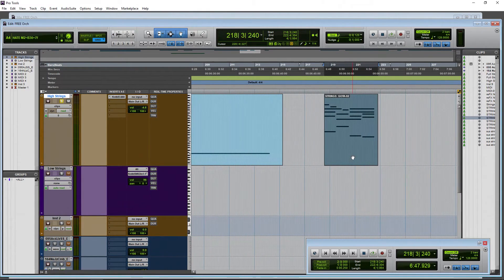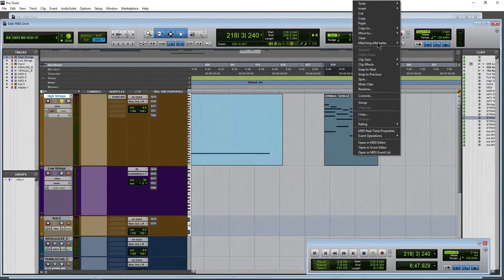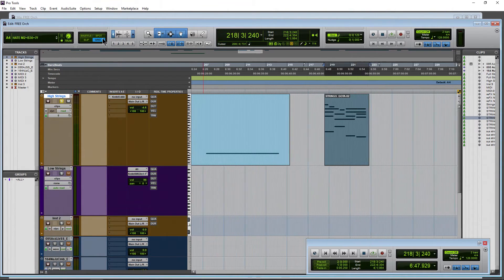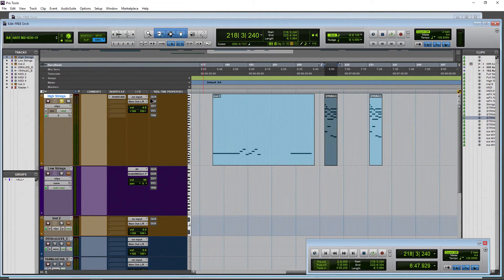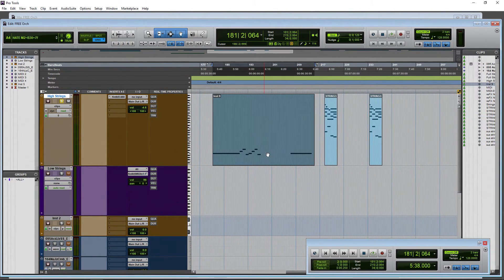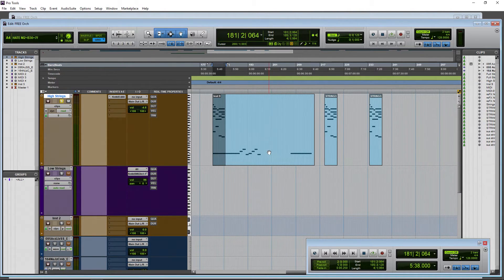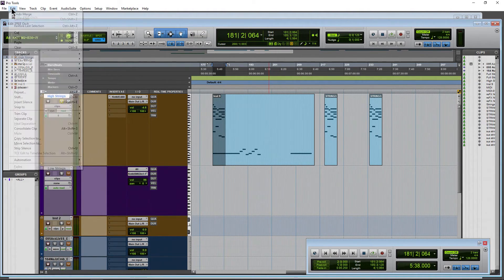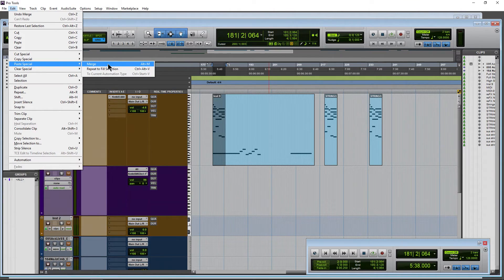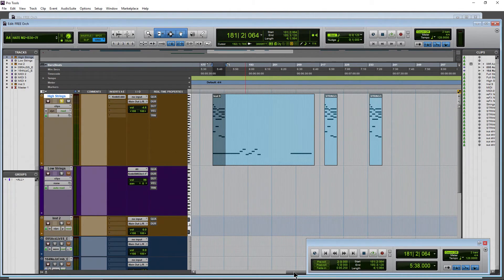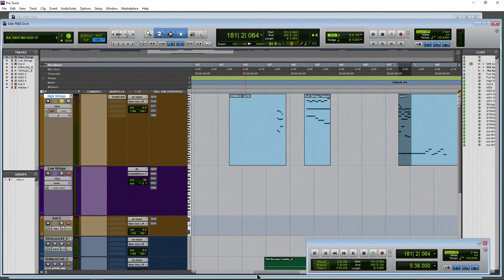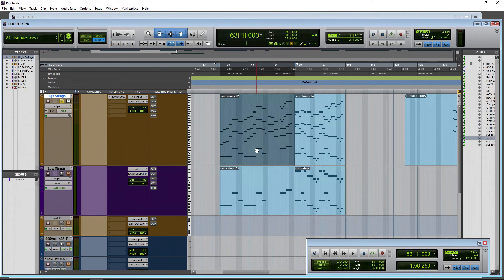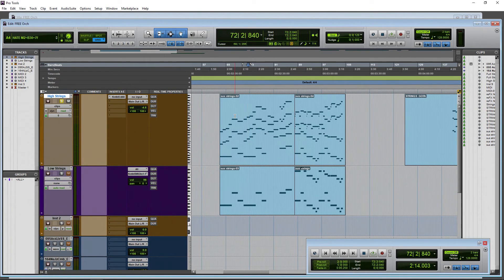One more time: copy the clip however you like to do it—Copy, or C, or Control+C, or however you want to do it—and then select the other clip you want to merge that into and press Alt+M. Or you can use Edit > Paste Special > Merge. That's all there is to it to merge your clips here in Pro Tools like a boss.